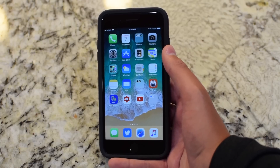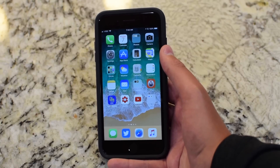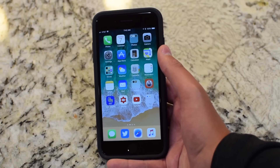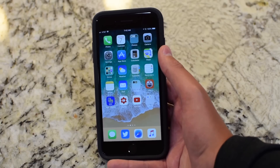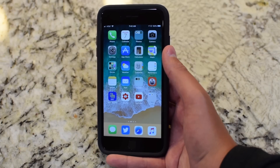Apple just released iOS 11 Beta 5 to developers, and in the first couple minutes, this is everything that I've been able to find new in iOS 11 Beta 5.